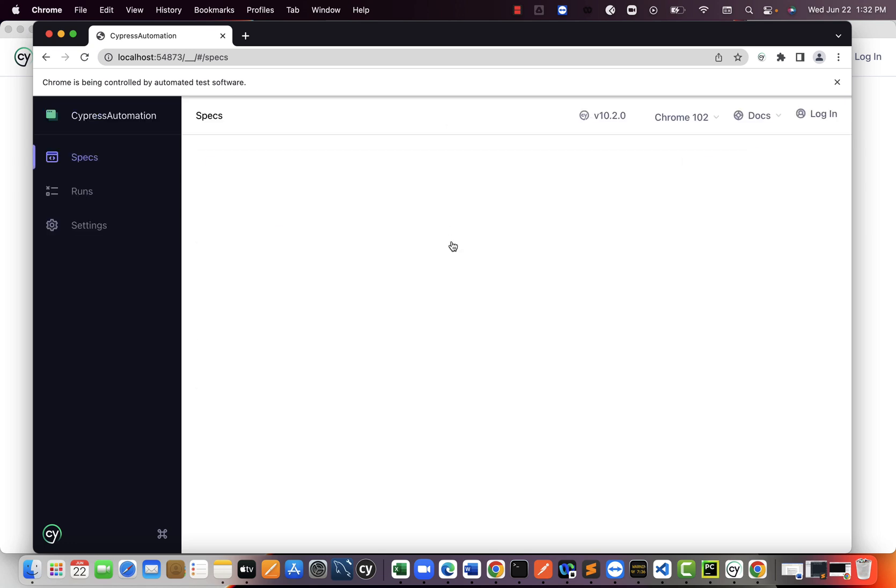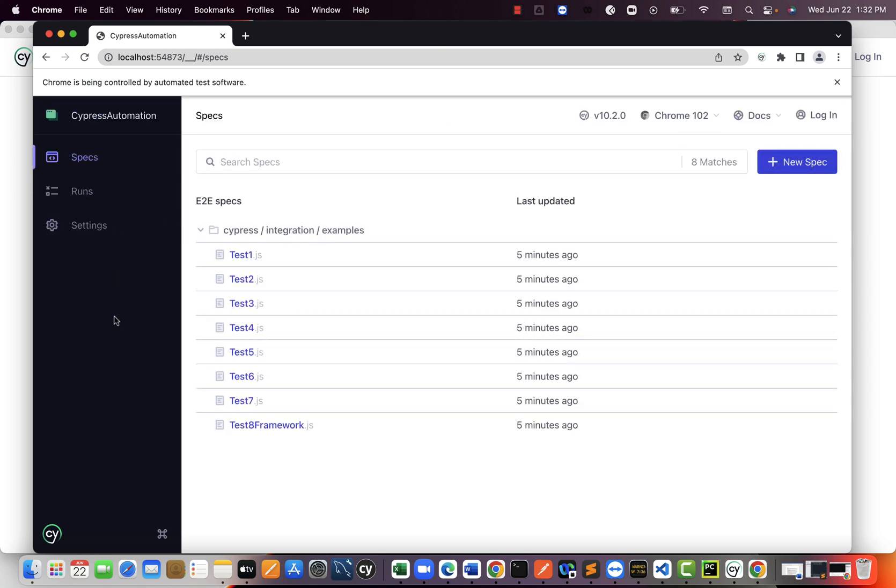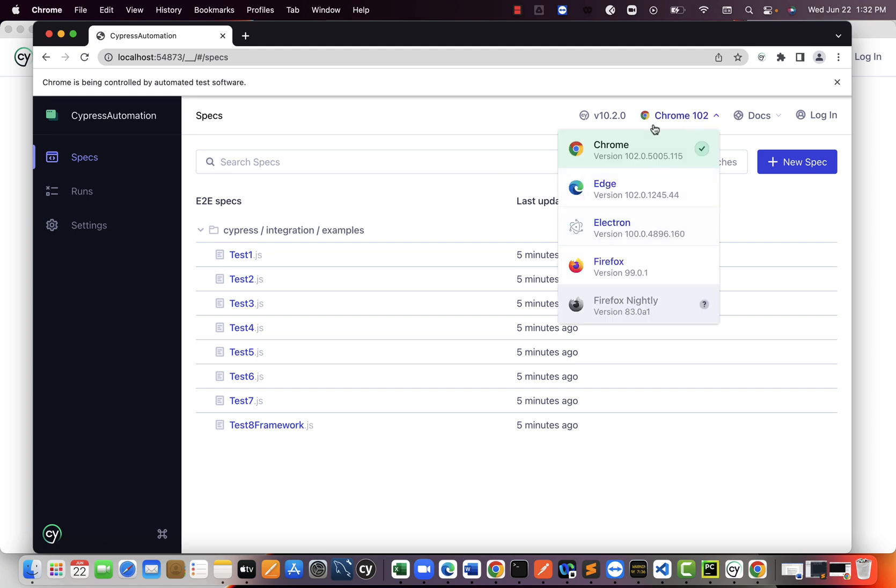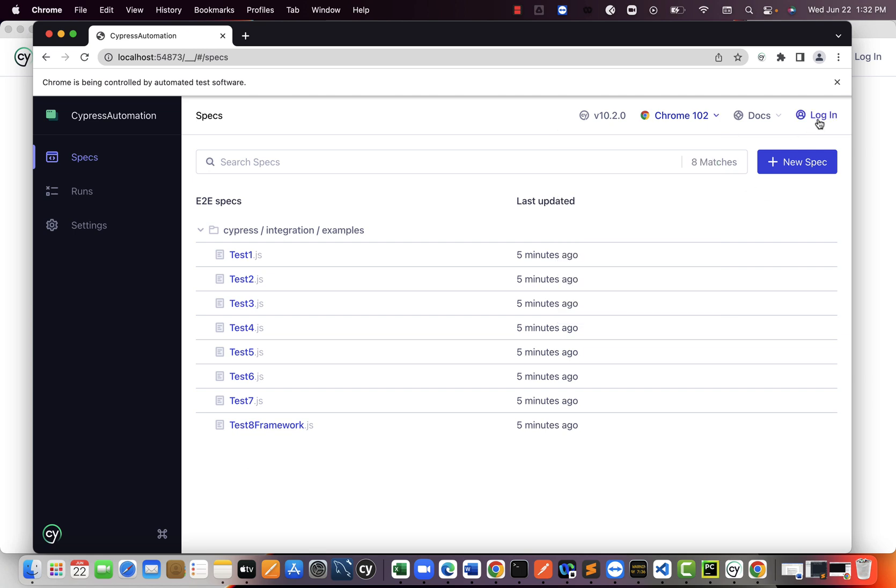The only difference is they changed themes like black color theme and this drop-down option to select browser. In the previous versions, it's on the topmost right side. They moved it a little bit to the middle. And these options also spec run settings. Previously, they should be on the header part. They moved it to the left side. So all this doesn't matter for us.